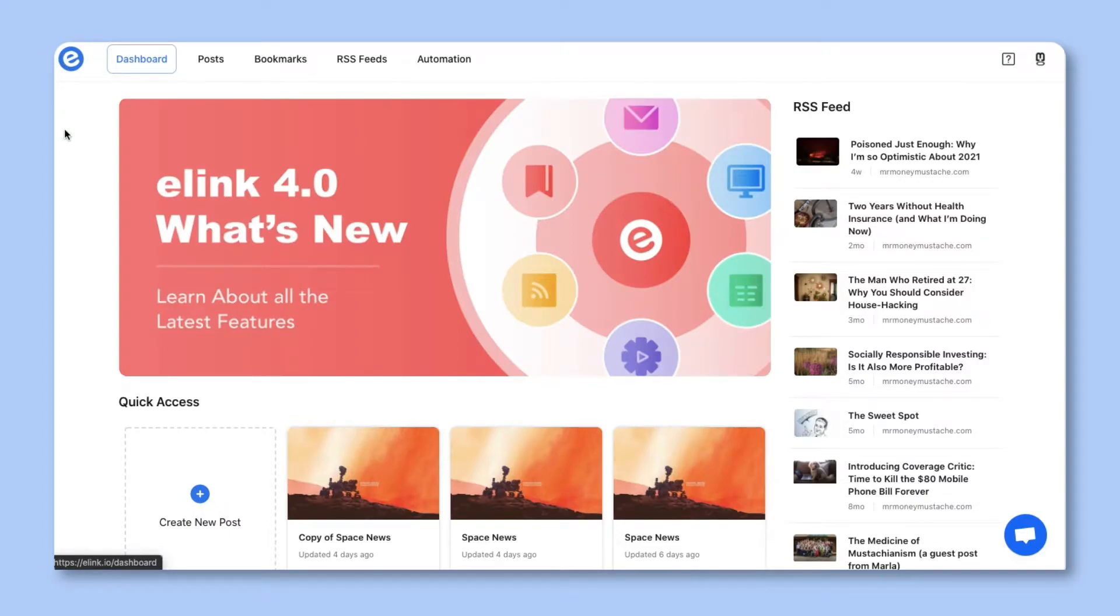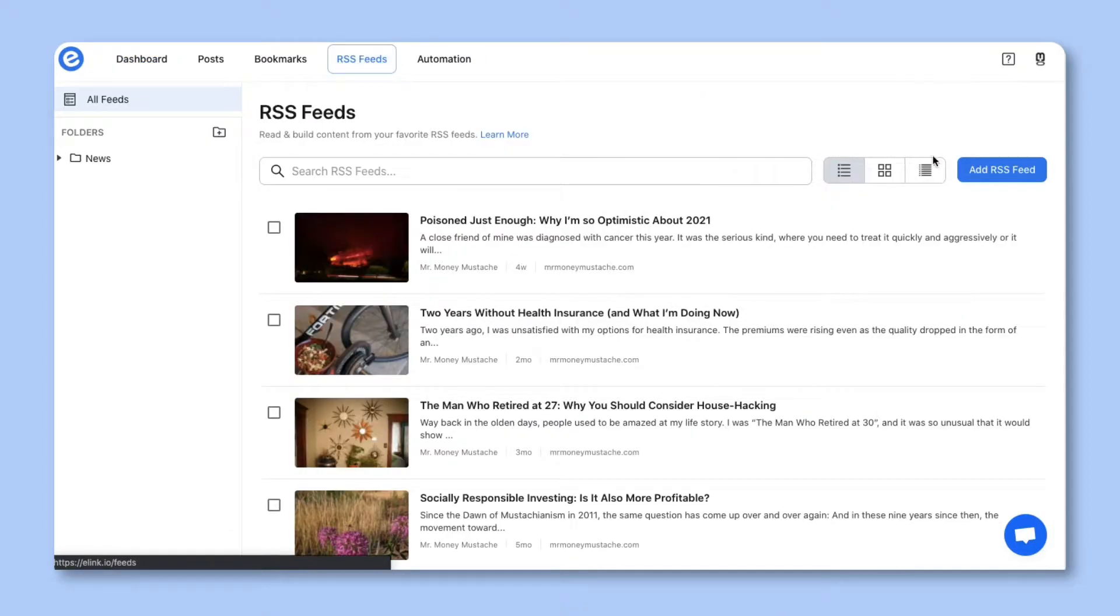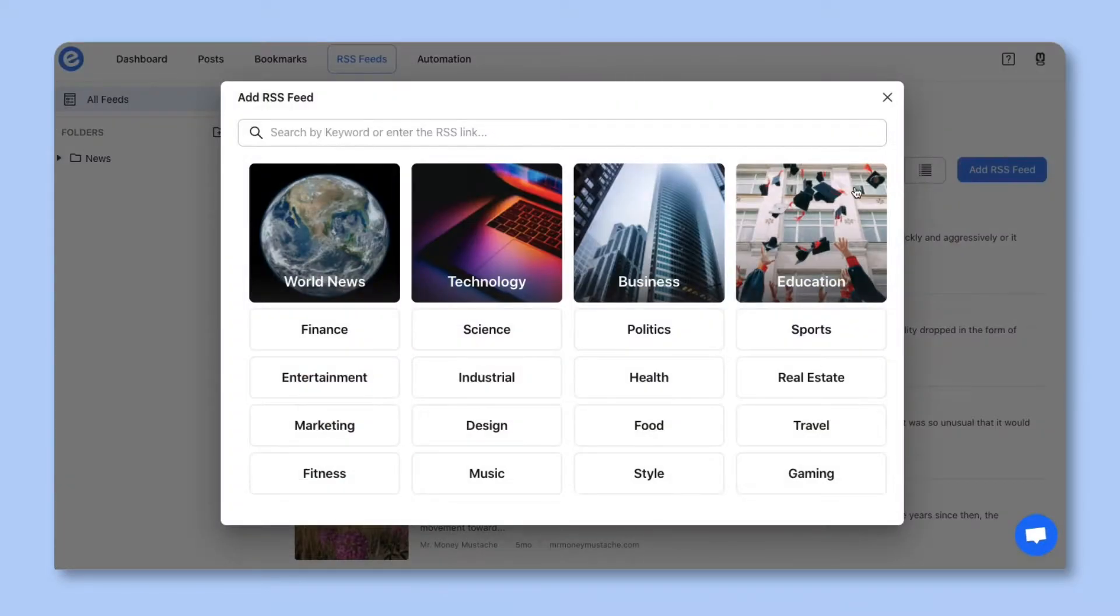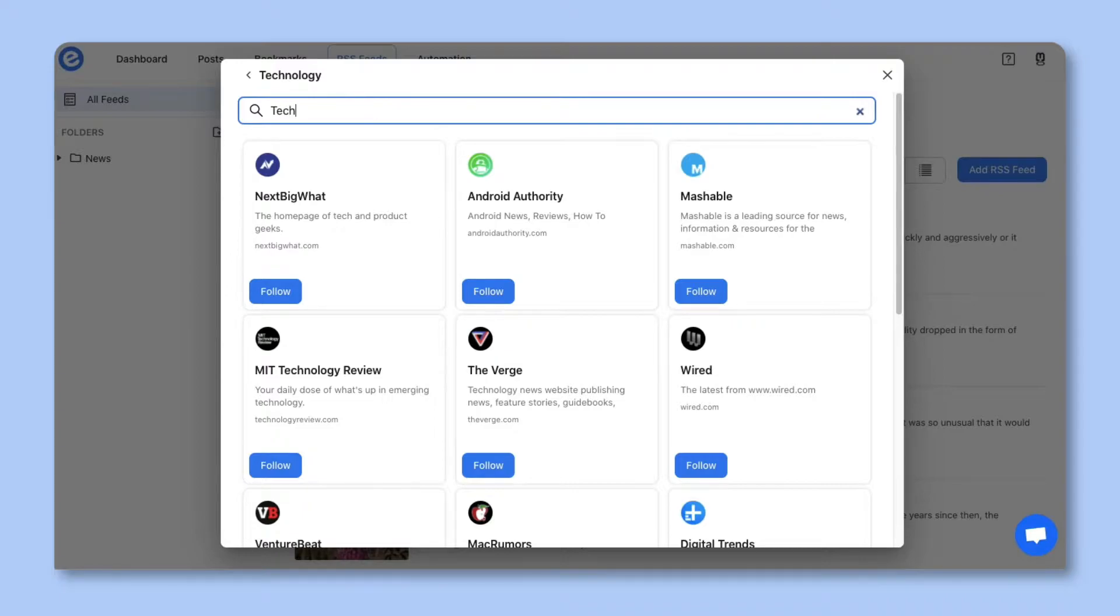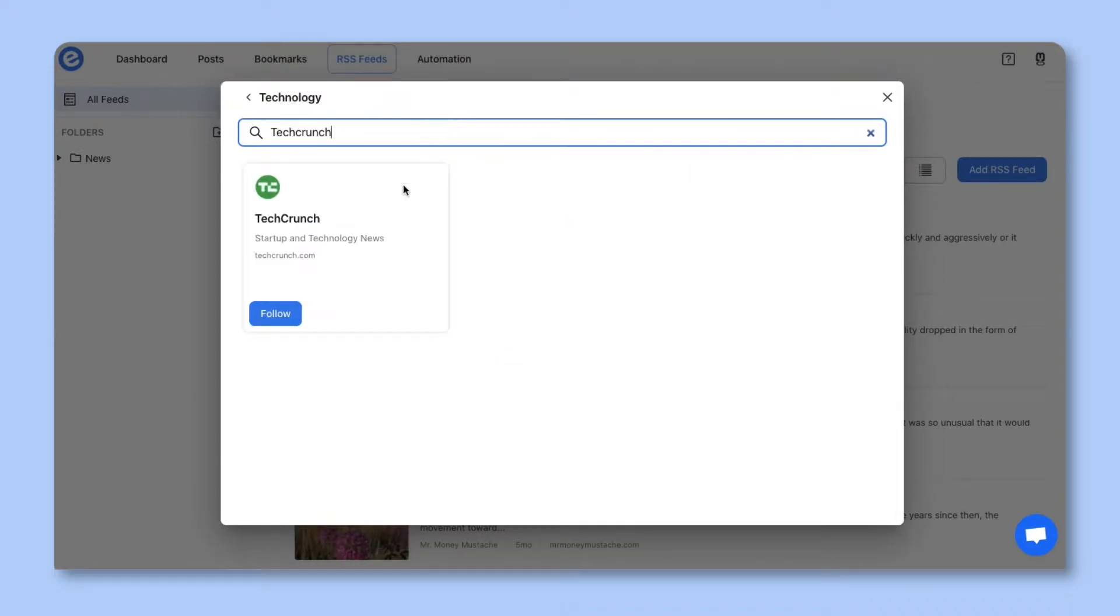Go to Elink and click on the RSS feed tab above. The first thing you'll want to do is click on Add RSS feed. Here you can sort by categories or search for the publications you trust. Once you find the source you want to add, click on Follow.